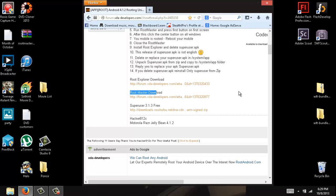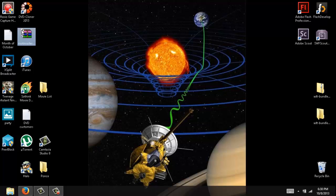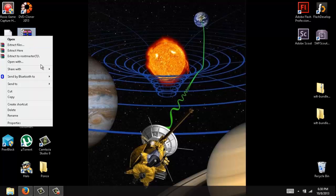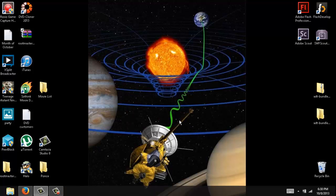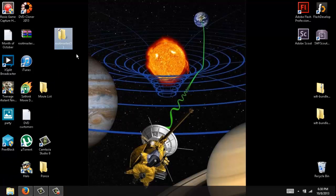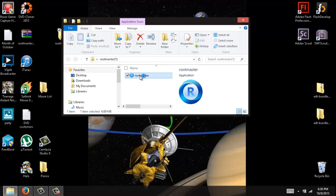Once you download Root Master, you're going to want to put it wherever you feel most comfortable. I put mine on desktop. So we're going to go ahead and extract it. Just wait for it to be extracted. Once it's extracted, go ahead and open up the folder and double click on the icon.